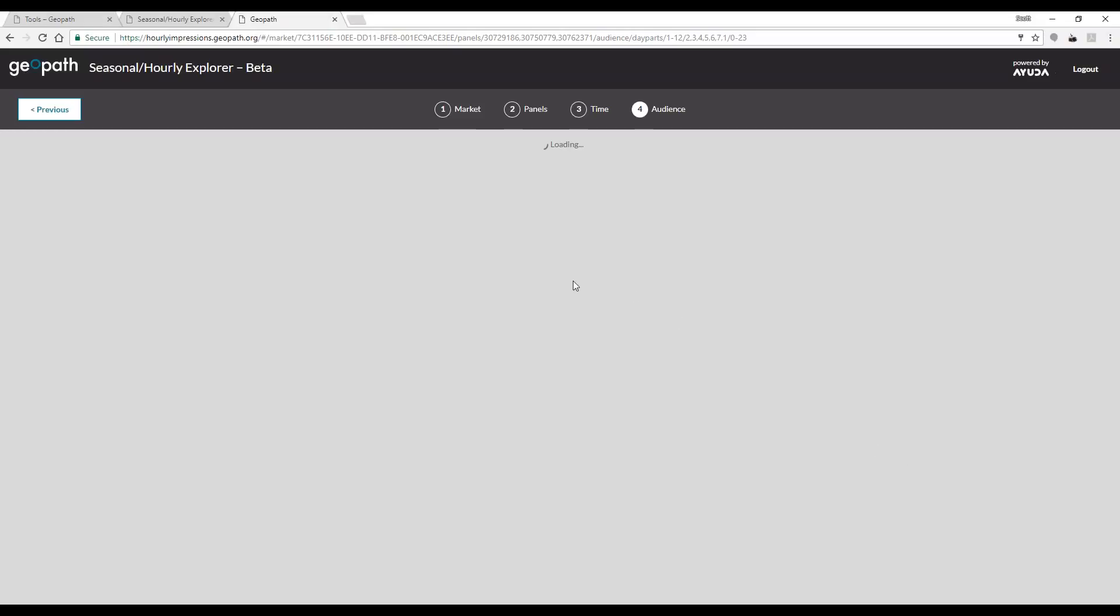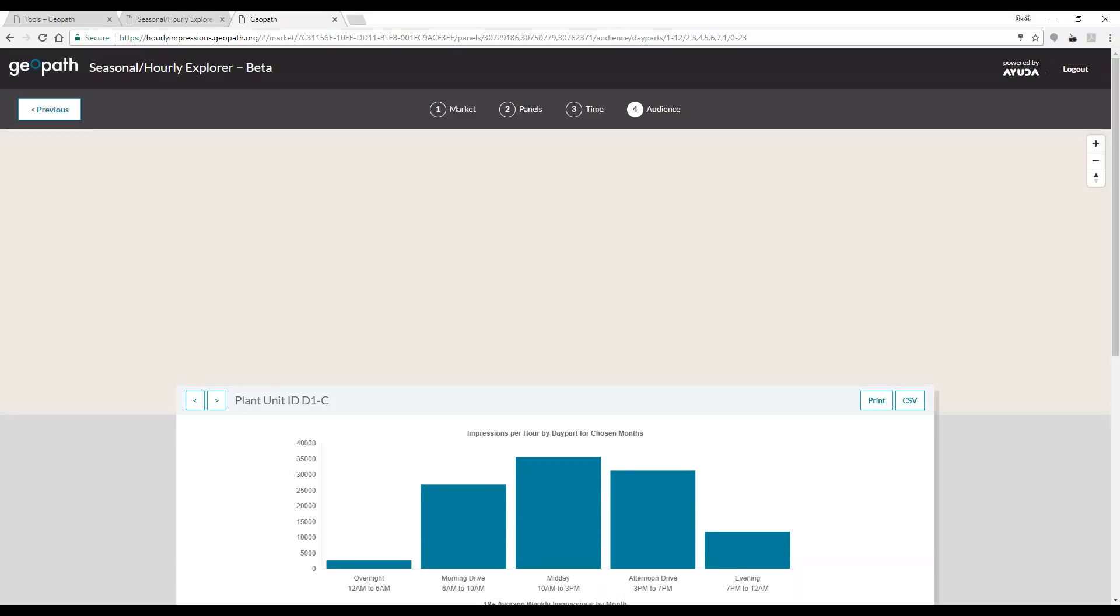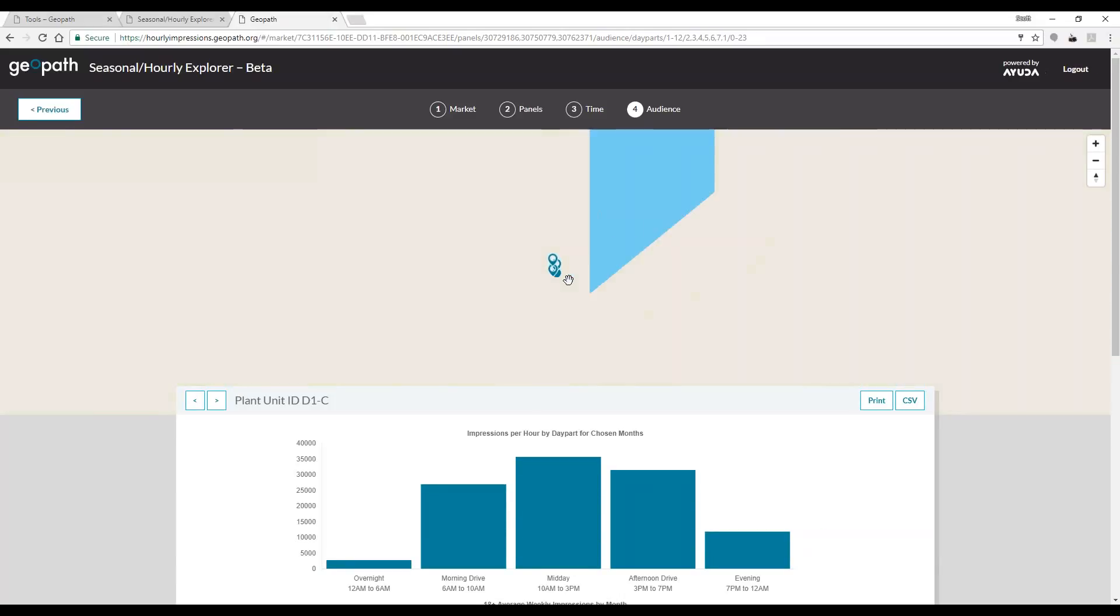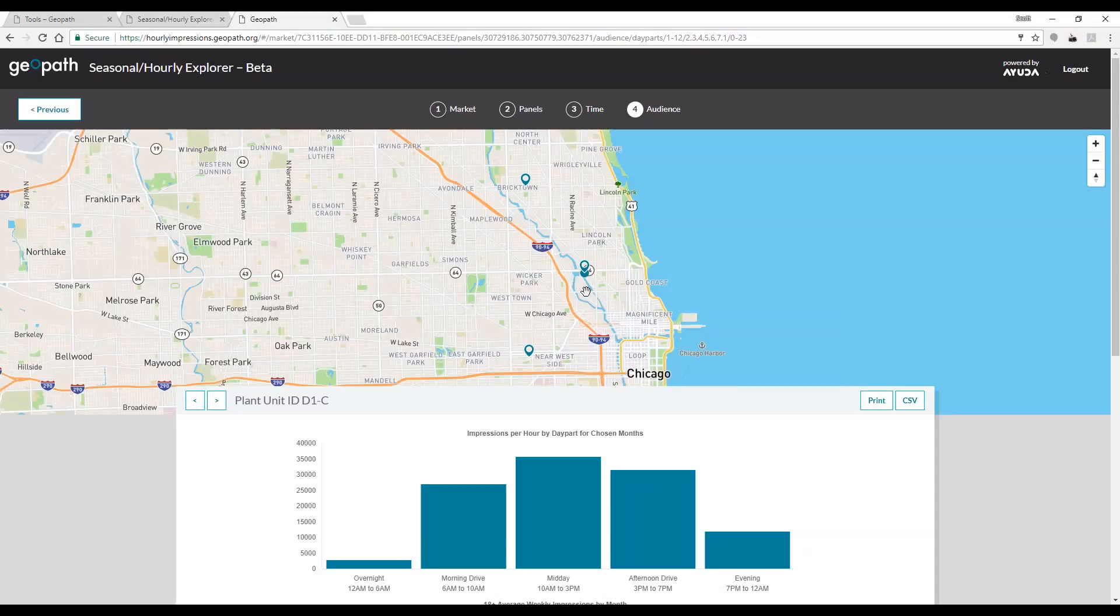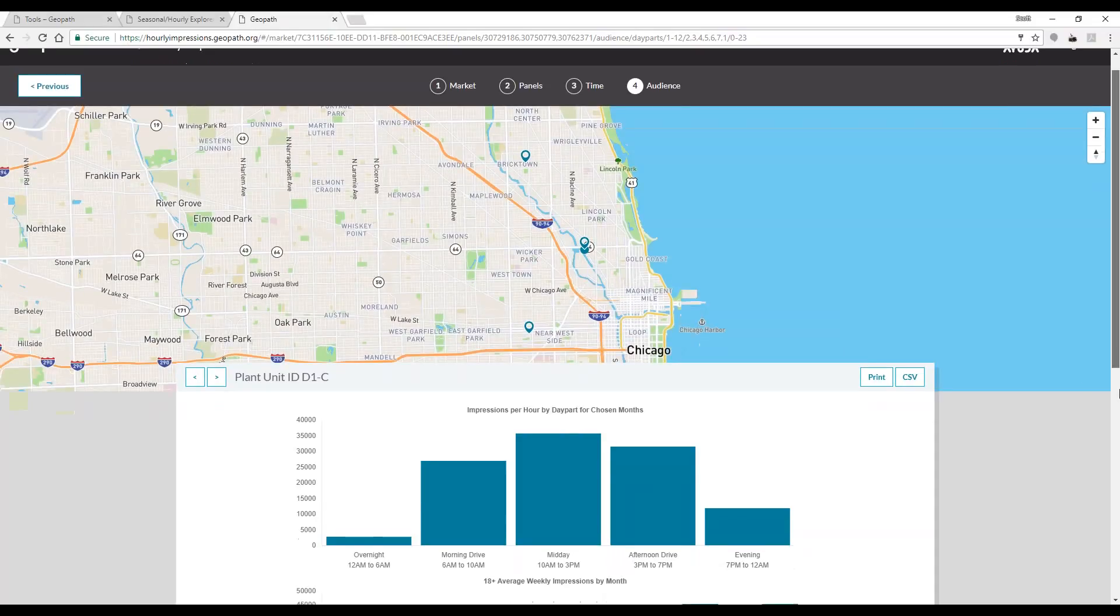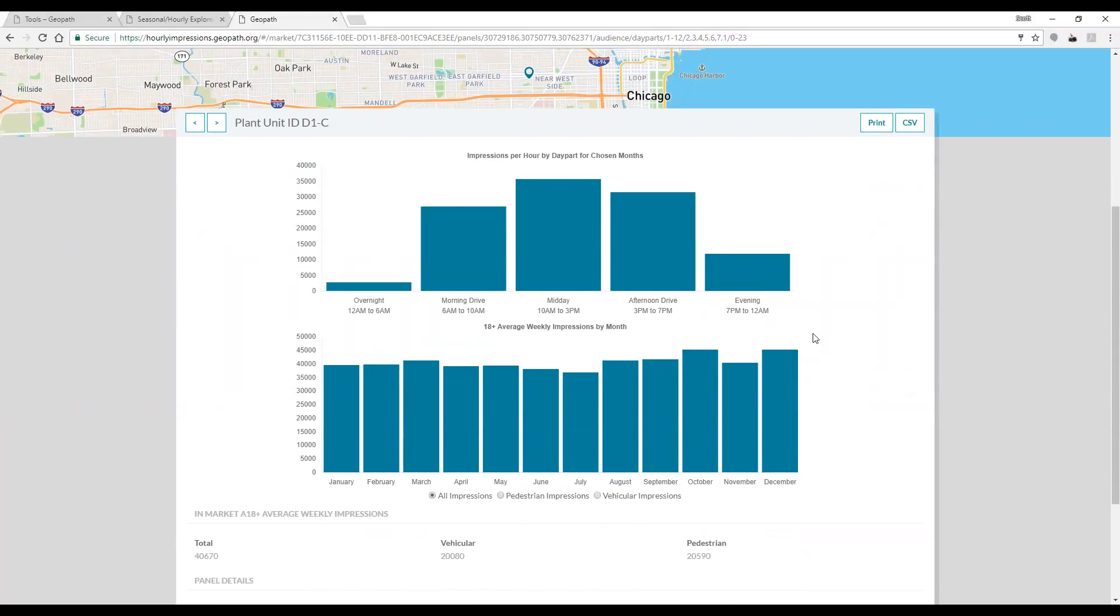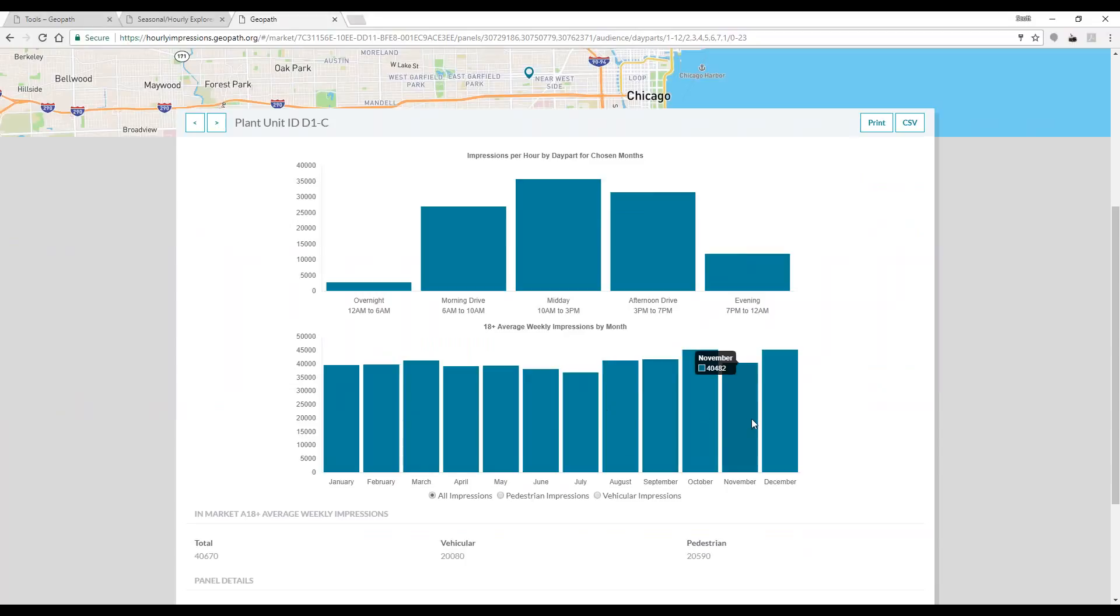Here, we'll be able to see the shown inventory on the map. The one we are looking at right now is shown by the blue dot. Below that, we can see the average weekly impressions for the unit broken down by day part and additionally across the course of the year. This allows us to get a better sense of seasonality.